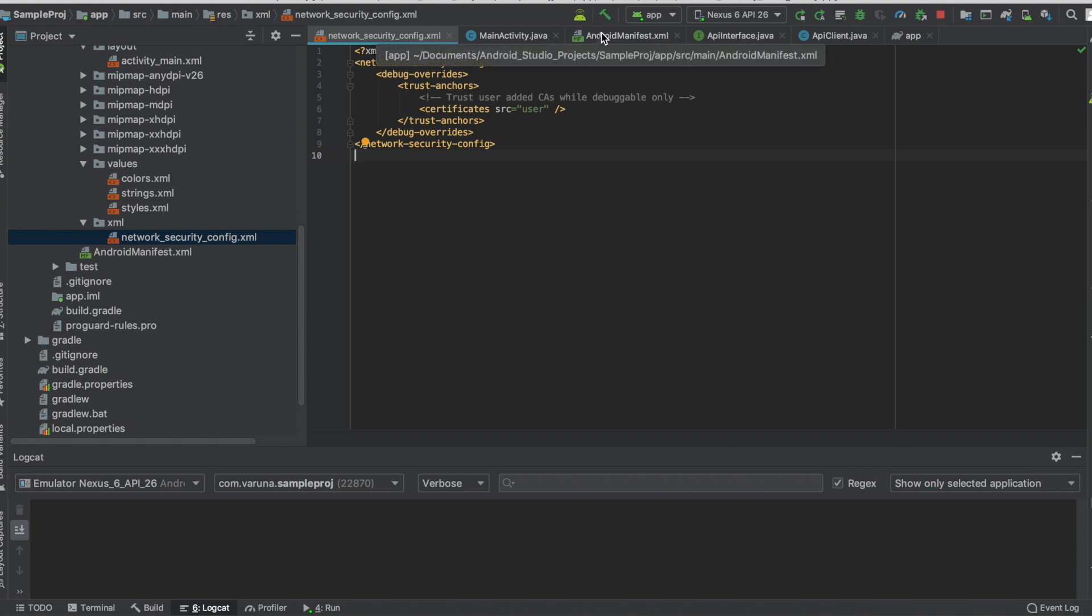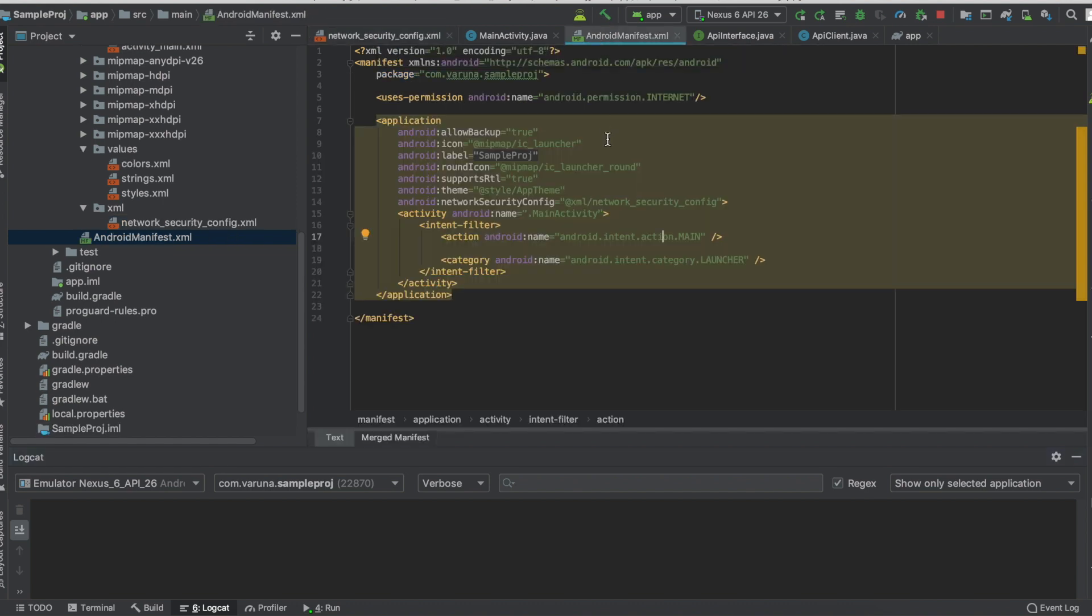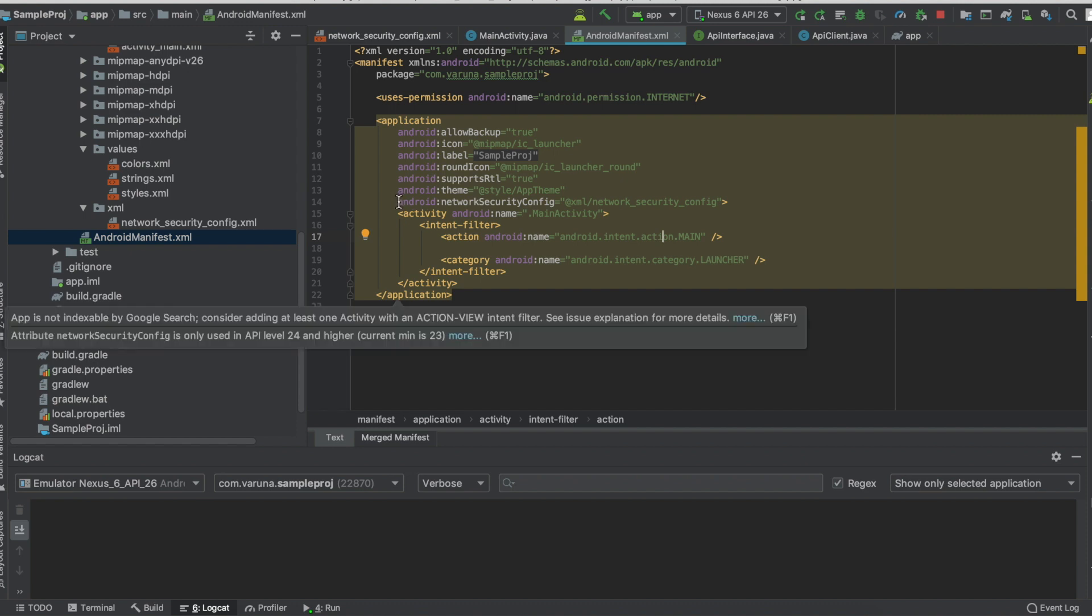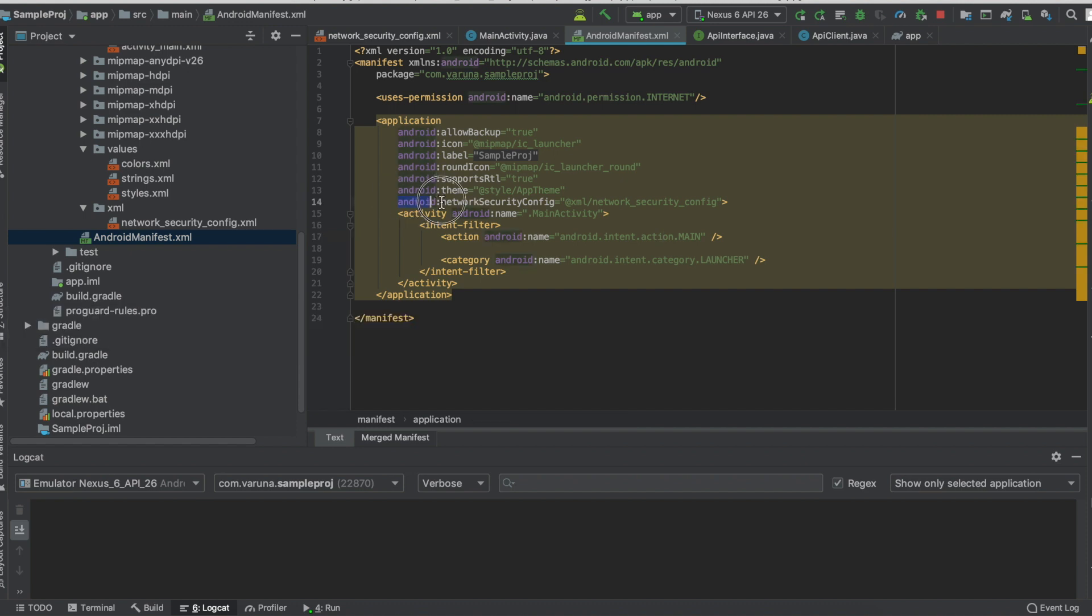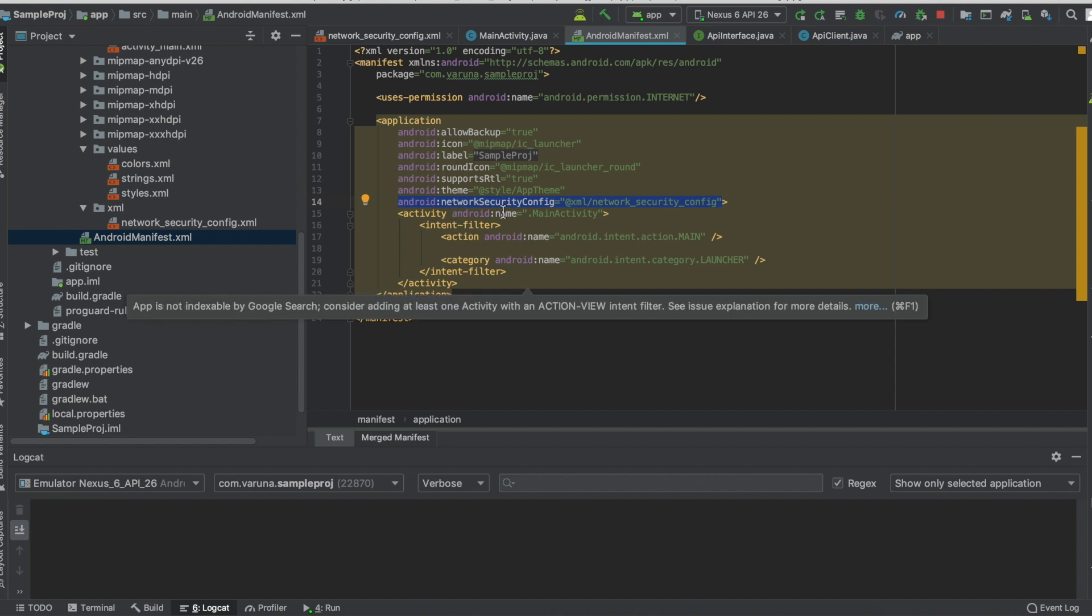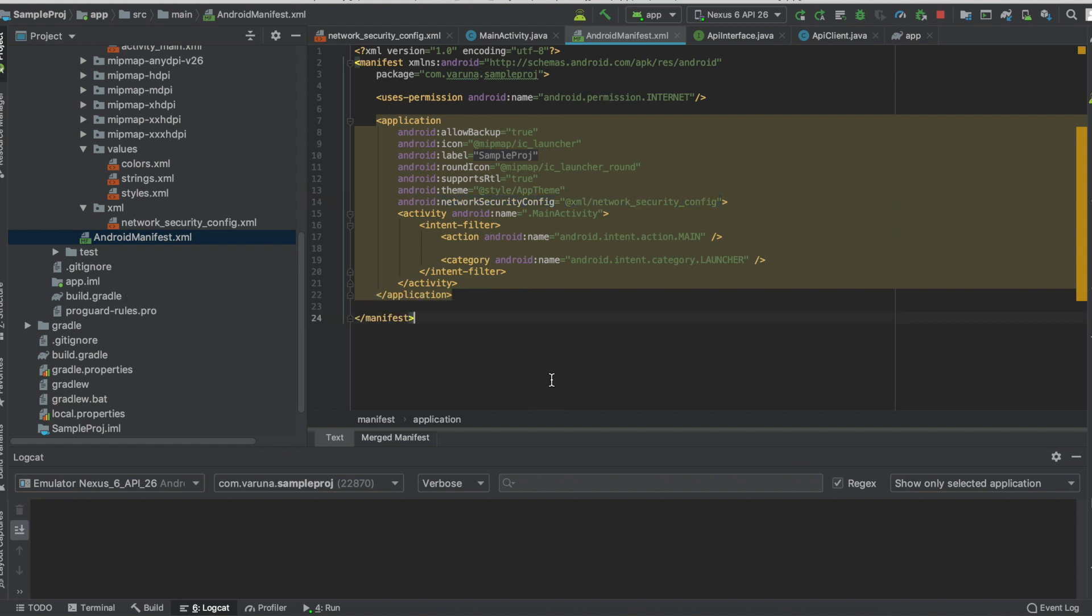Once you're done with this step, go to the manifest file and refer to the network_security_config in the application level. These are the first two steps you need to do.